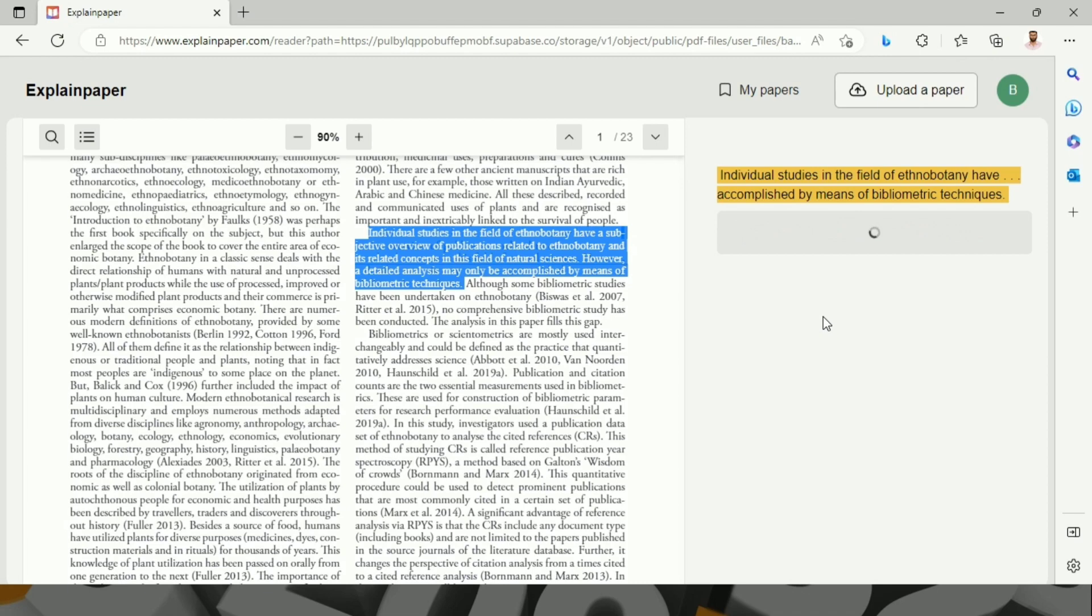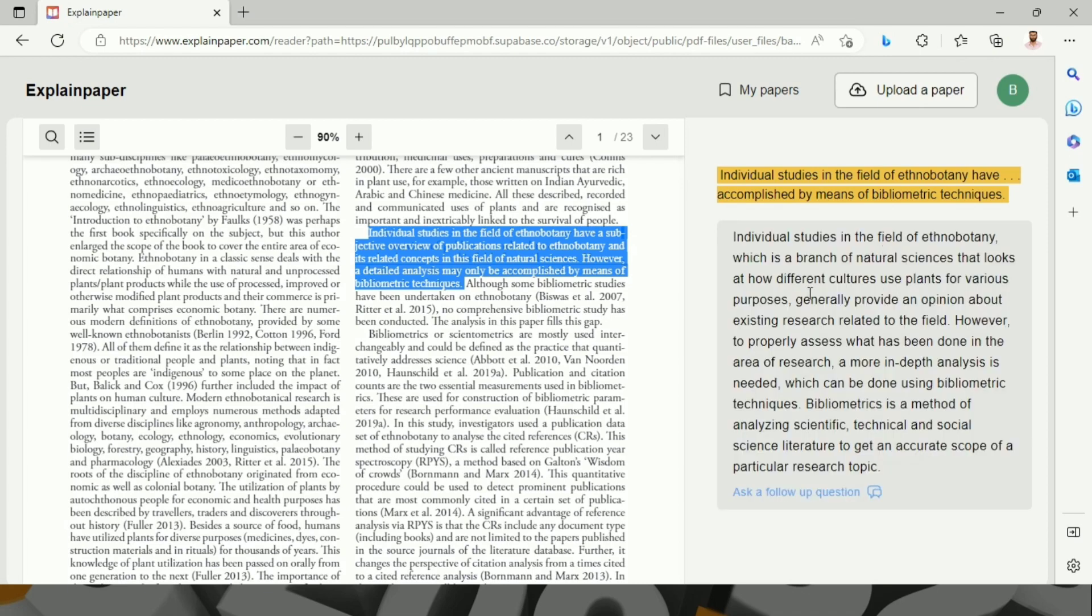Individual studies in the field of ethnobotany, which is a branch of natural sciences that look at how different cultures... This AI tool gives an explanation about a particular text.